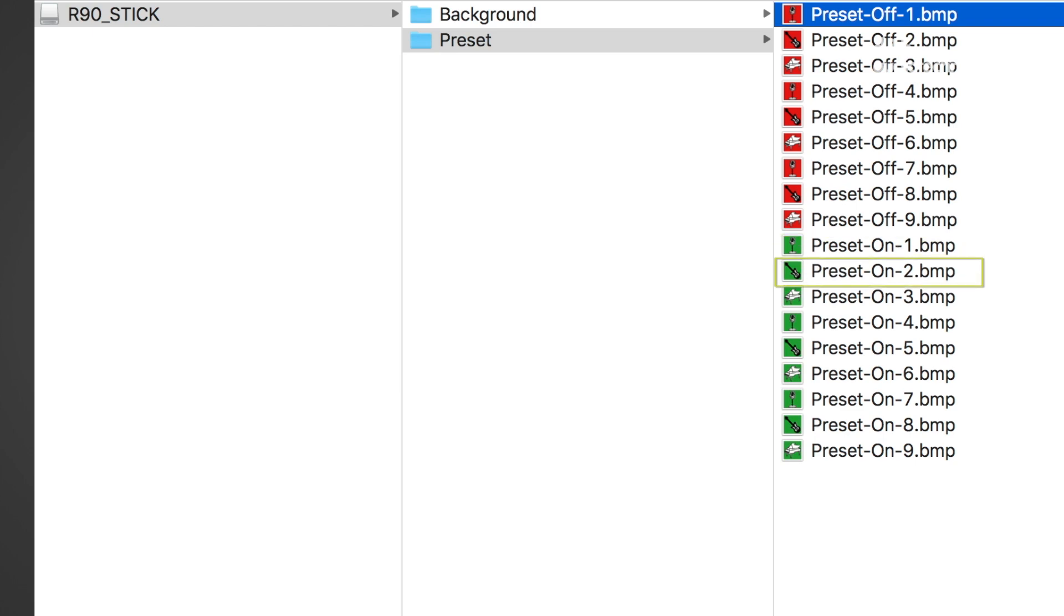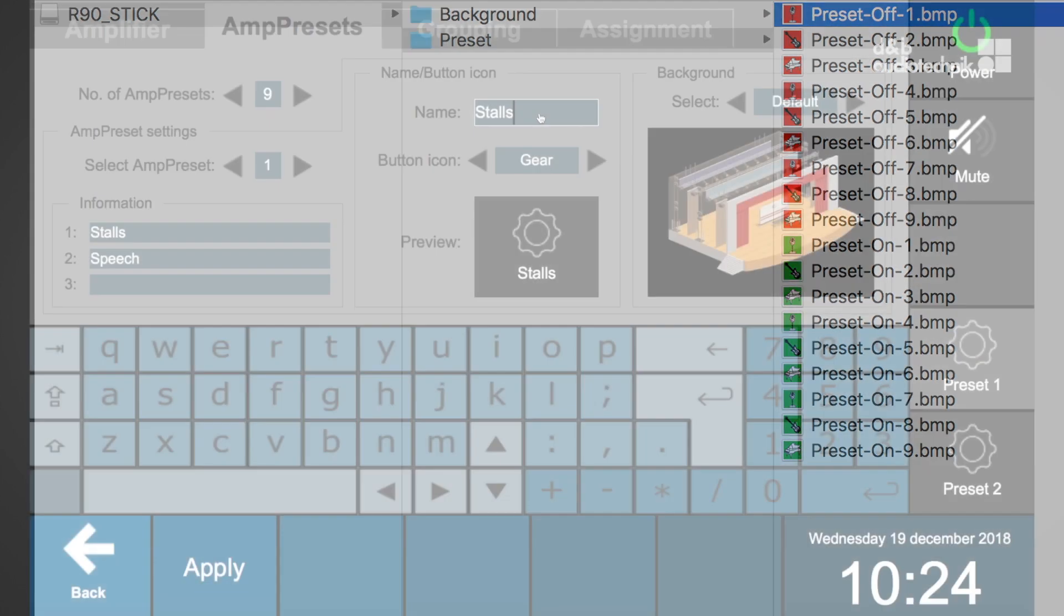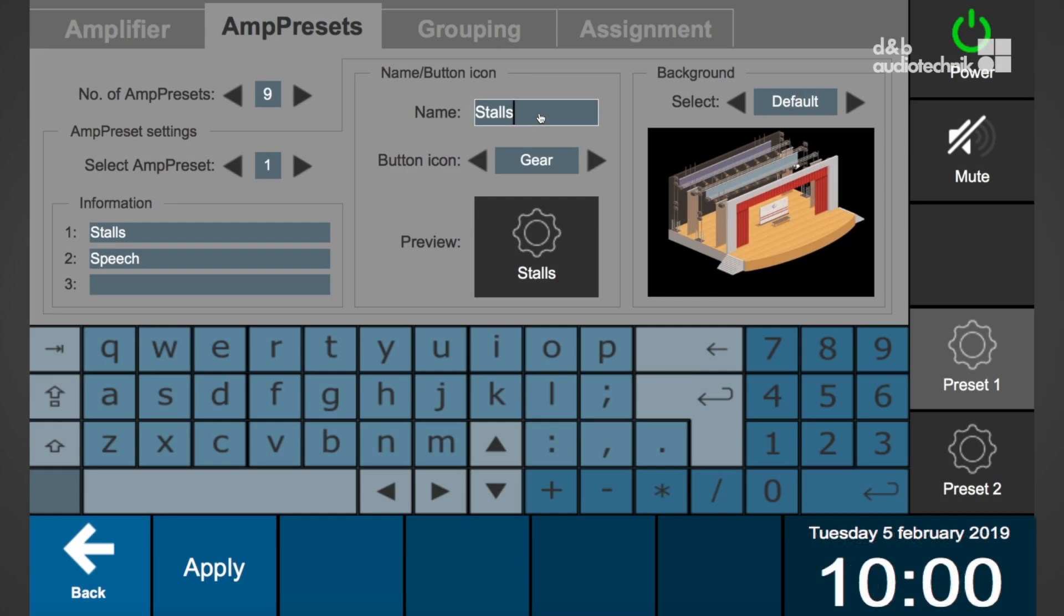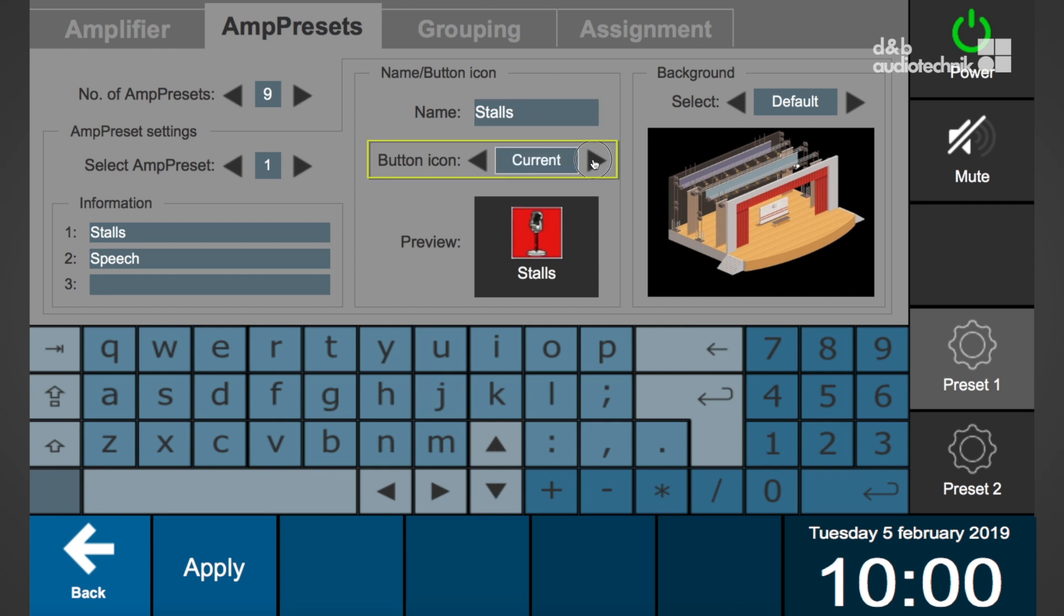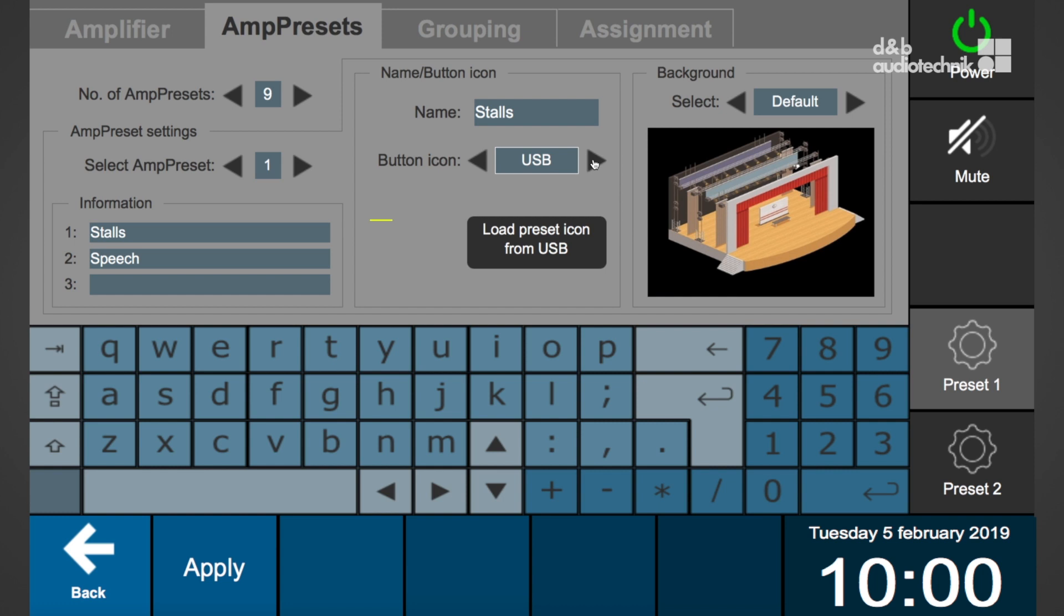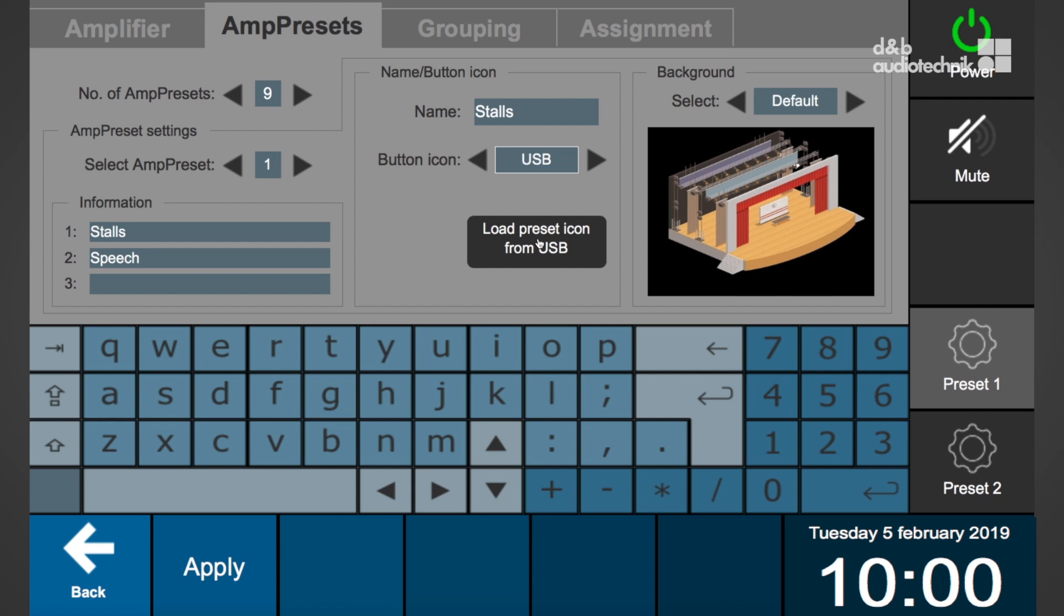To set an individual button icon, proceed as follows: select the right or left arrow in the name button icon box until the message load preset from USB appears. Select load preset from USB. The button icons on the USB drive are loaded automatically.